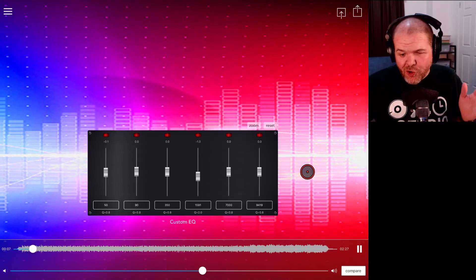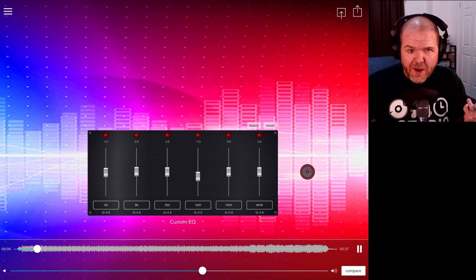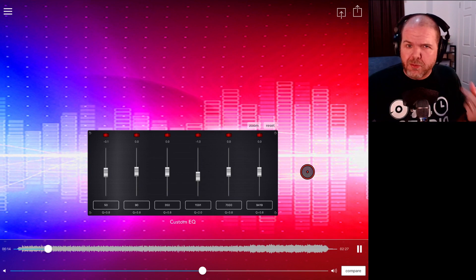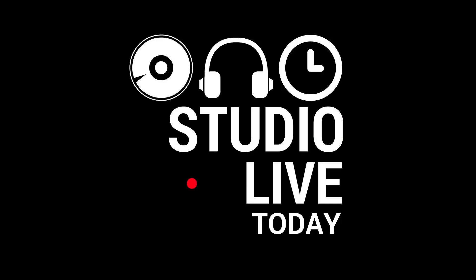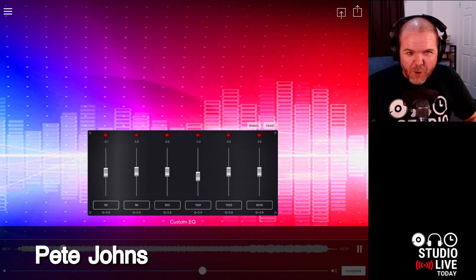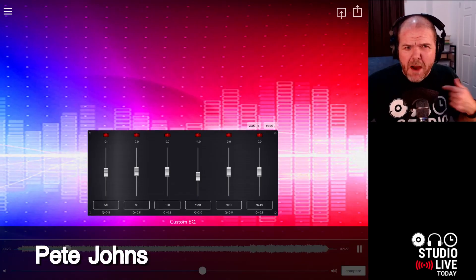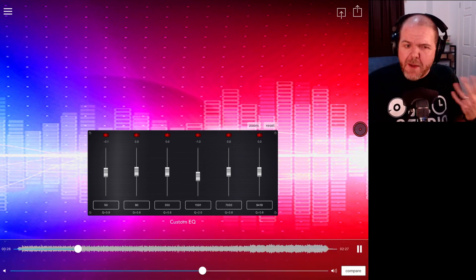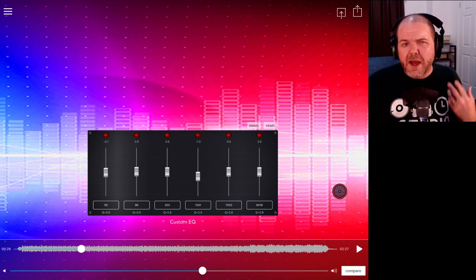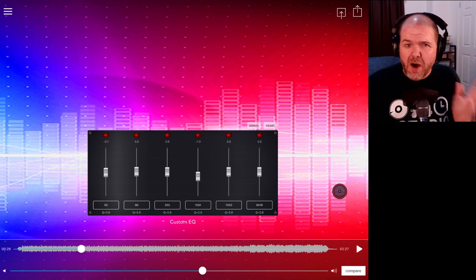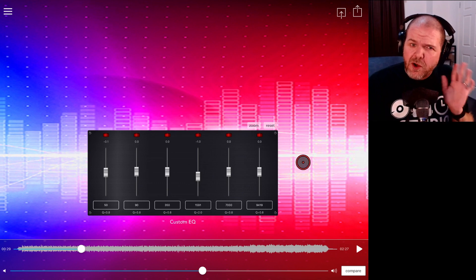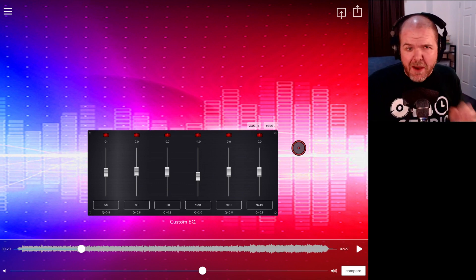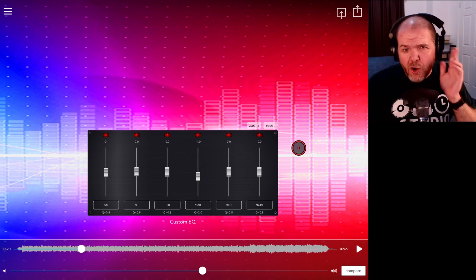In this video I'm going to show you how to master your GarageBand or any other tracks in iOS using the very cool Audio Master Pro. Hi, my name is Pete and welcome to Studio Live Today, where my goal is to help you create, record, and release your best music. If you are about to release a song or you want to master your tracks using your iPhone or iPad, this app is something you may want to consider.